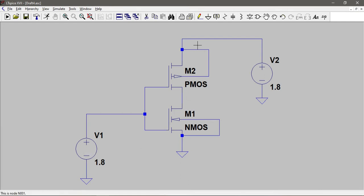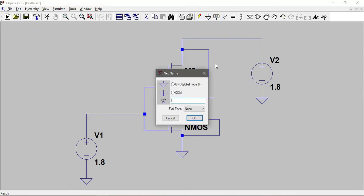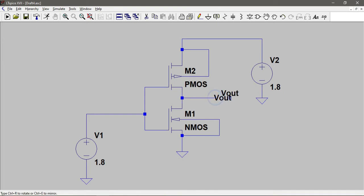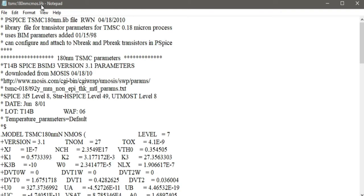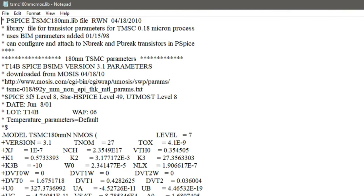Now I need to get the output, so I'll add a net label called 'vout' at the output node. After this I'll also teach you how to include a library in LTSpice. I have already downloaded a library - it's the TSMC 180 nanometer CMOS dot lib file, from Taiwan Semiconductor Manufacturing Company, for the 180 nanometer node.